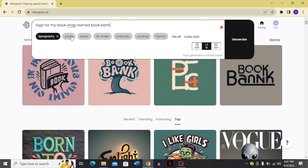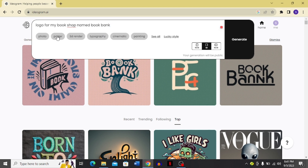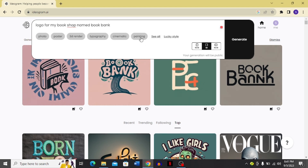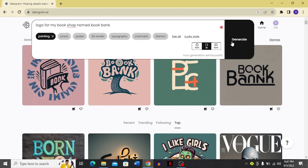If I want to remove a filter, I just cross it and it gets removed. I can also see all other style options. Now I'm going to click the painting filter — it will show me painting-style generated logos. I'll click generate again, and just remember your generations will be public.